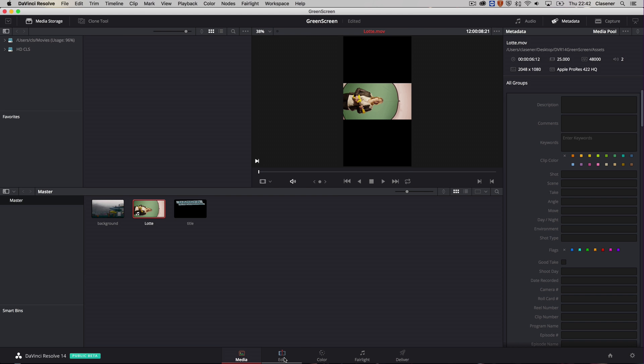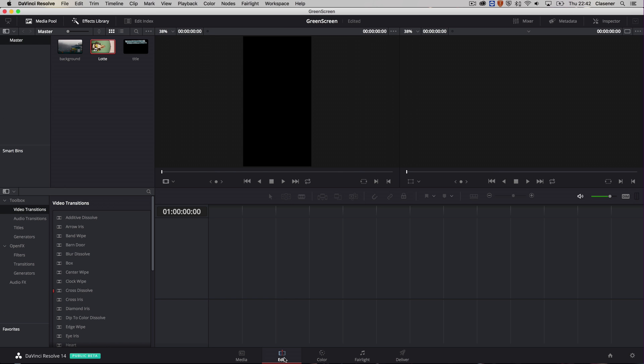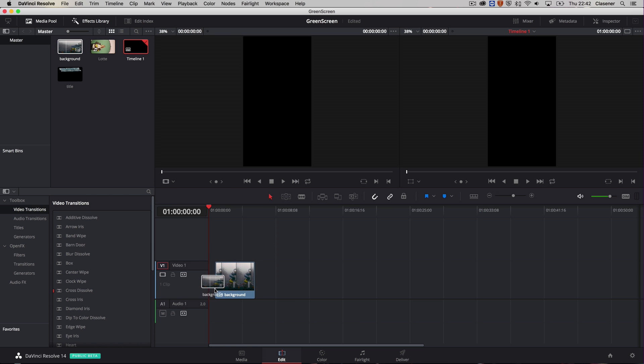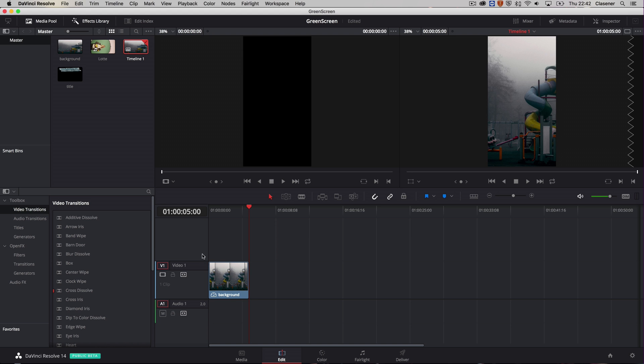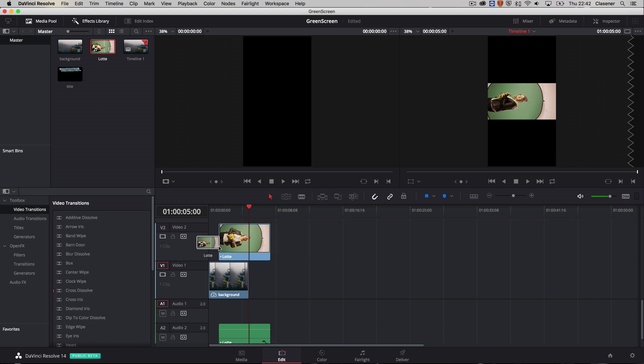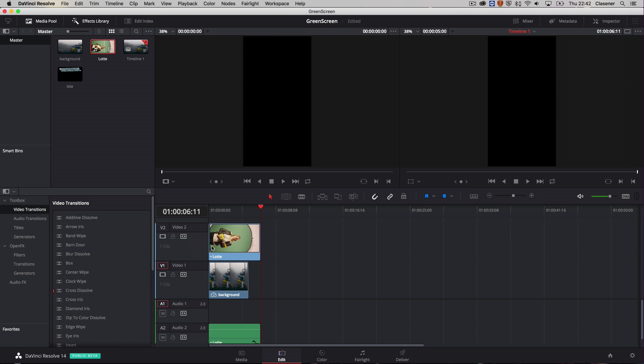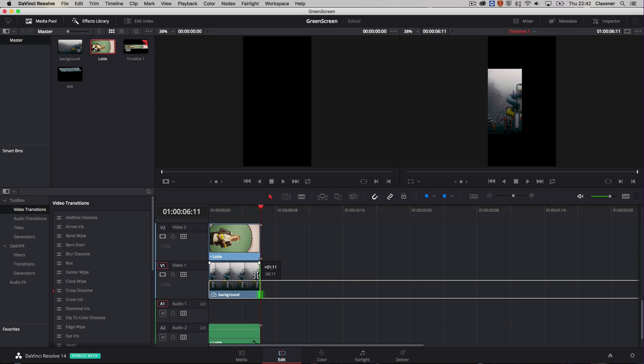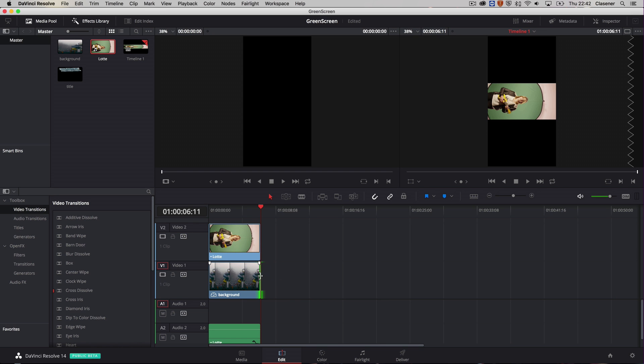So I'm going to go to the edit screen and import all three of my assets. Of course my background needs to be on the lowest layer. On top of that I can use my student over here. Alter the length a bit.